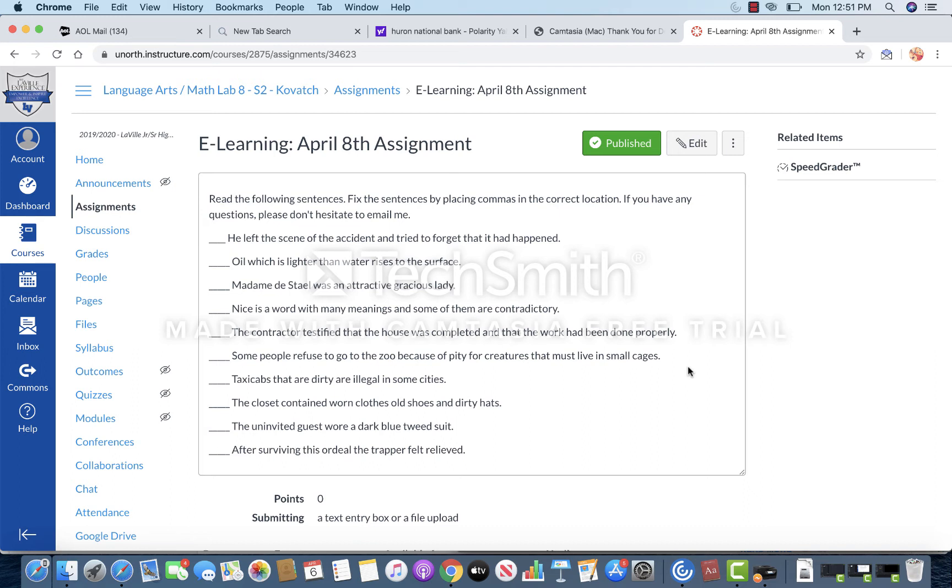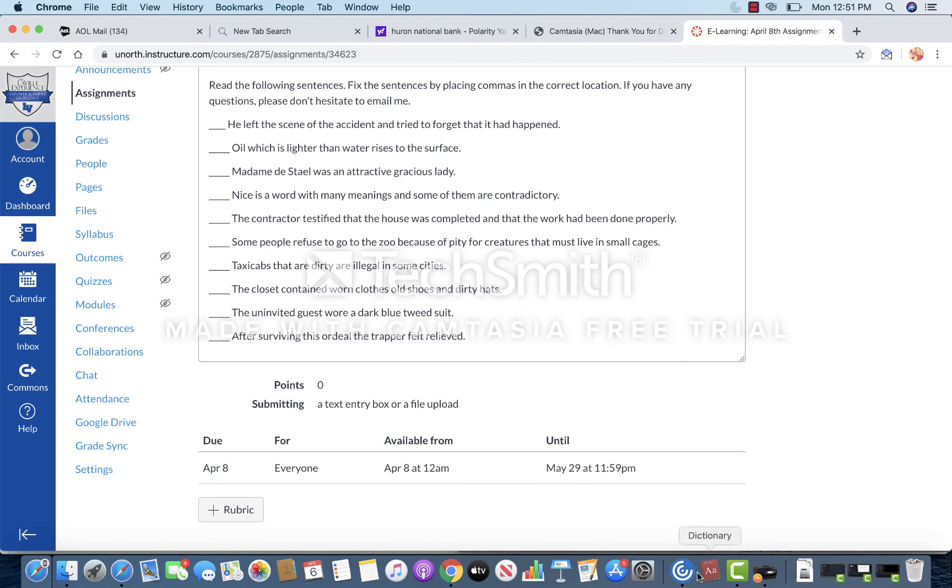So if you have any questions guys, email me. Otherwise I just need you to fix the sentences and submit to this assignment. Take care.